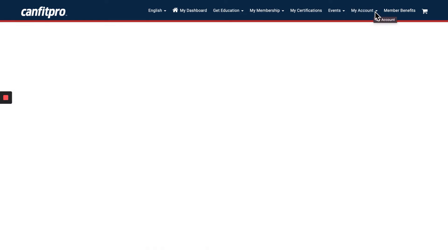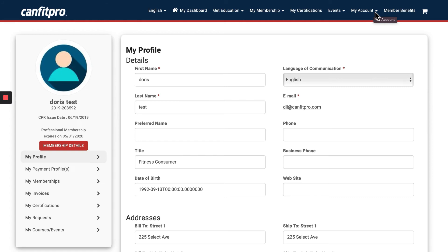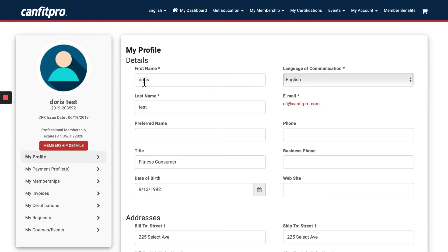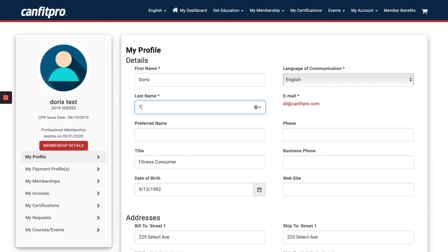Next, you're going to see a screen where you can update your name, address, phone number, where you would make any changes to your name.